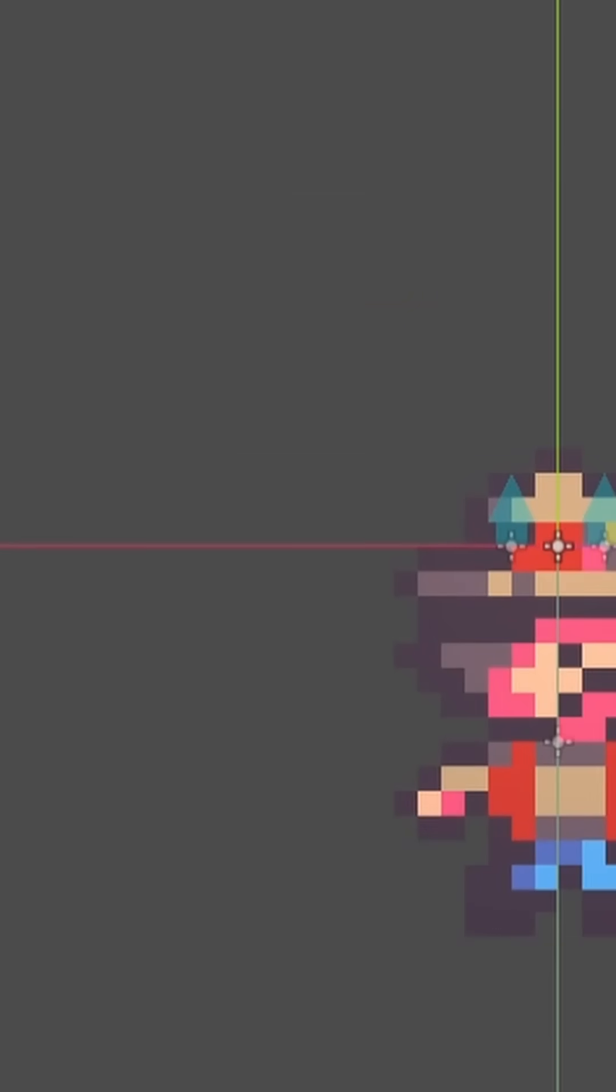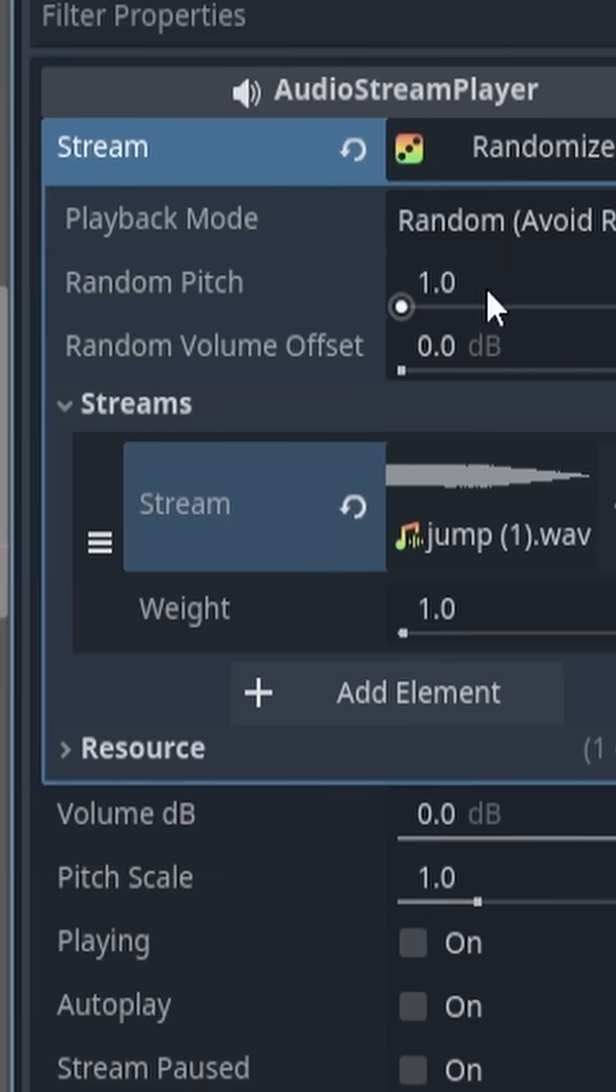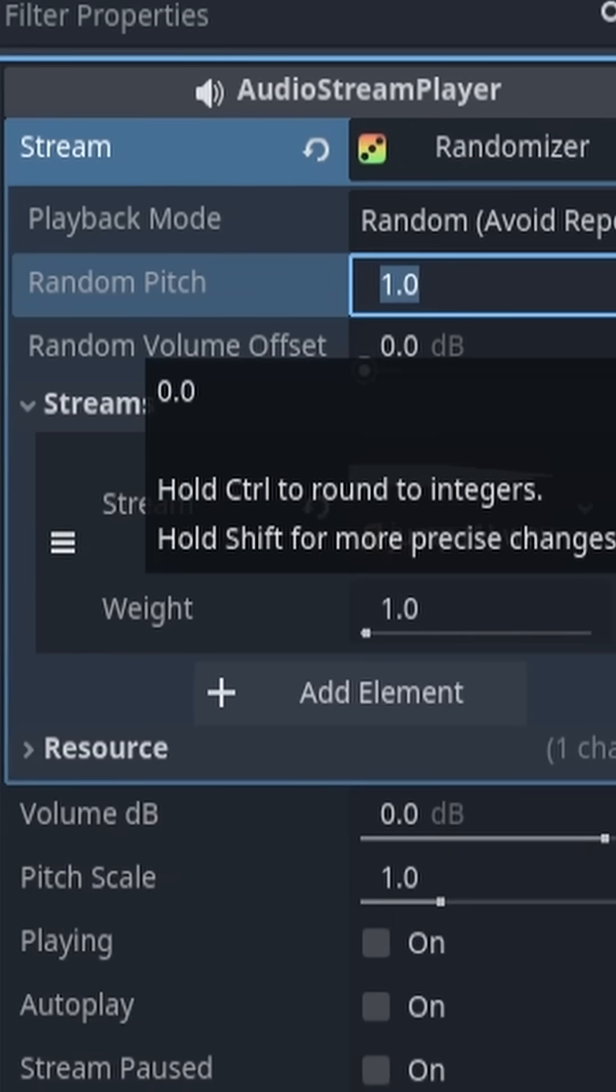Once we've done that, we only have to change the randomized pitch, which I'll change to 1.1, and everything's complete.